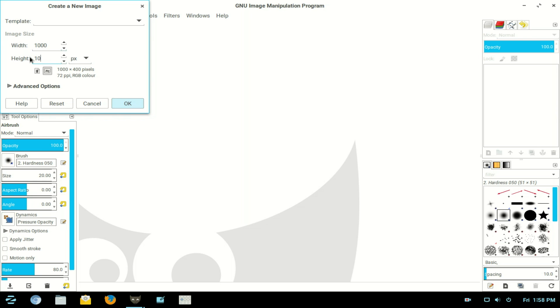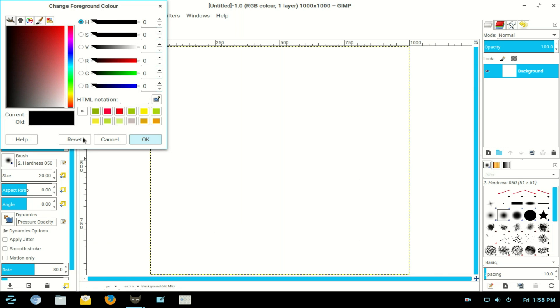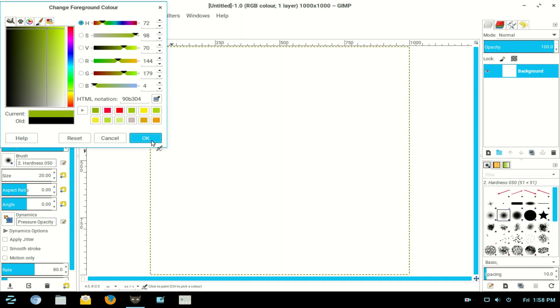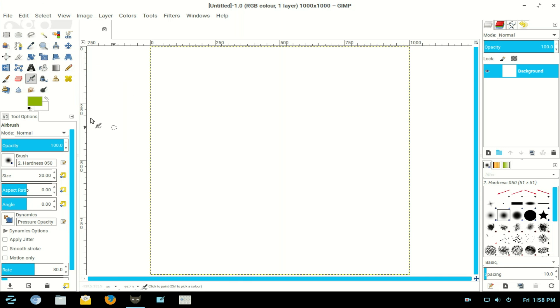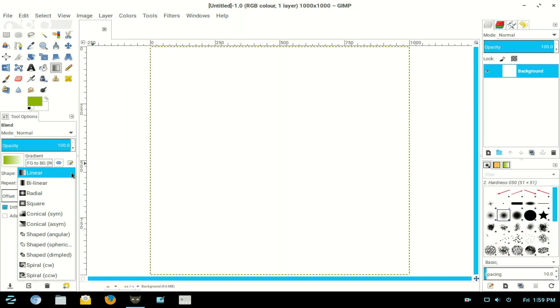We close. Now I go to Colors, I choose a green this time, click OK. I choose my Blend tool and go to Shape and the down arrow, click on it, and we need Radial.